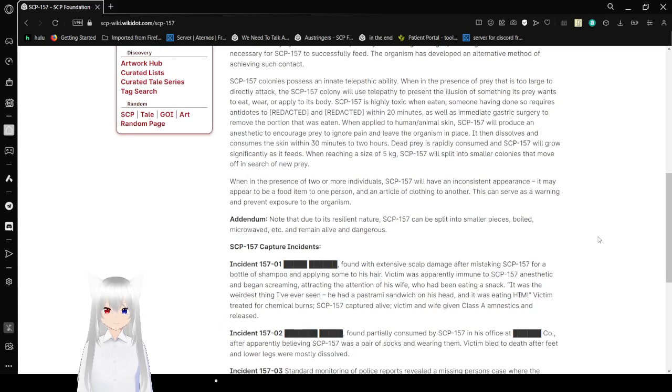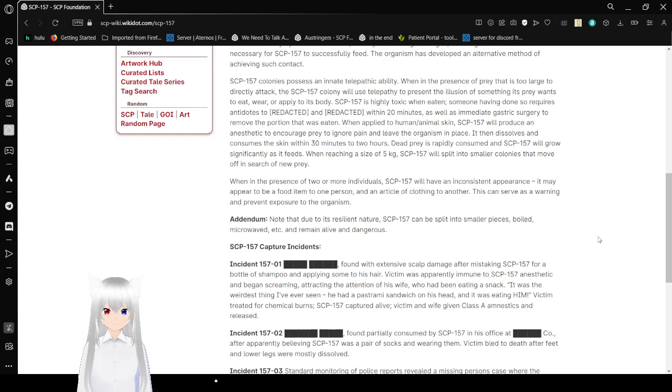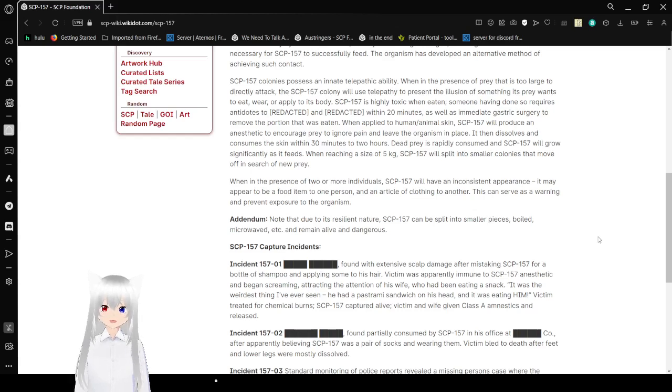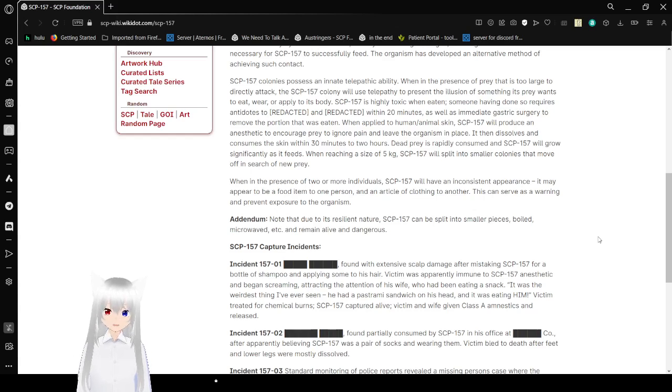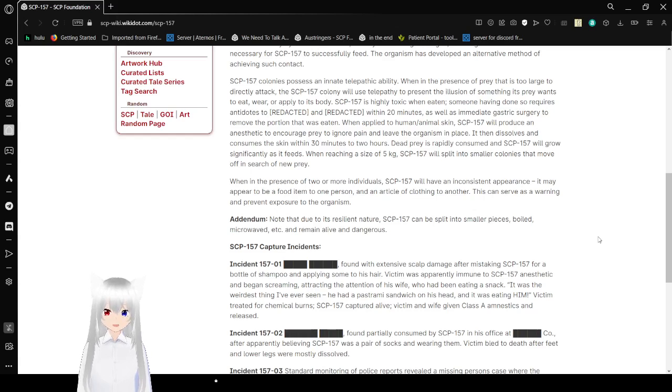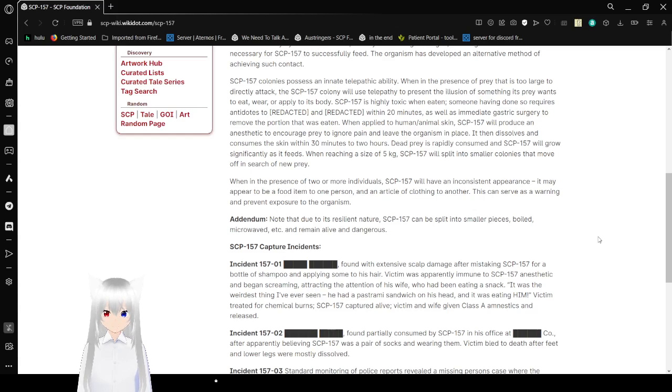SCP-157 is highly toxic when eaten. Surviving ingestion requires antidotes administered within 20 minutes, as well as immediate gastric surgery to remove the portion that was eaten. When applied to human or animal skin, SCP-157 will produce an anesthetic to encourage prey to ignore pain and leave the organism in place. It then dissolves and consumes the skin within 30 minutes to 2 hours.